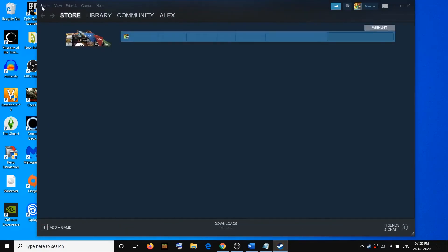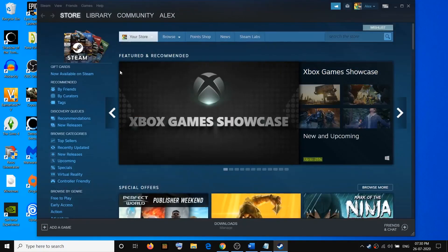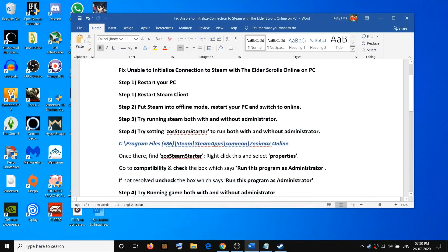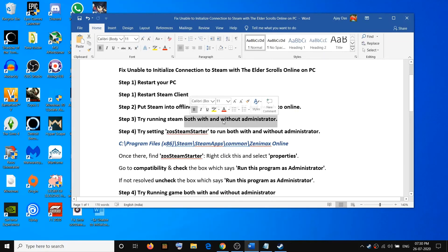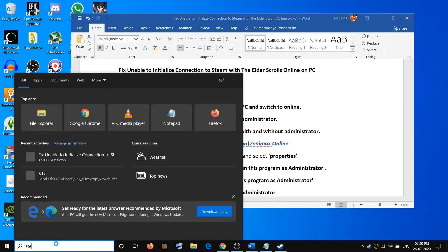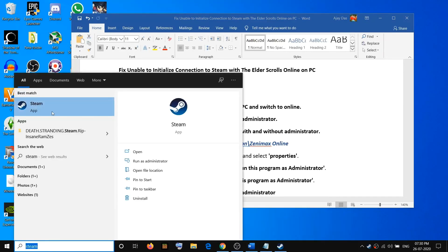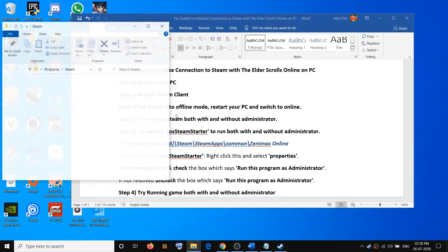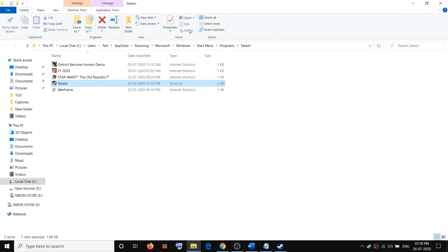Here you can see Steam is online now. Go to the Steam library and try to launch the game. If you are still facing the problem, go ahead and run Steam as an administrator — try running Steam both with and without administrator. First, type Steam in the Windows search.